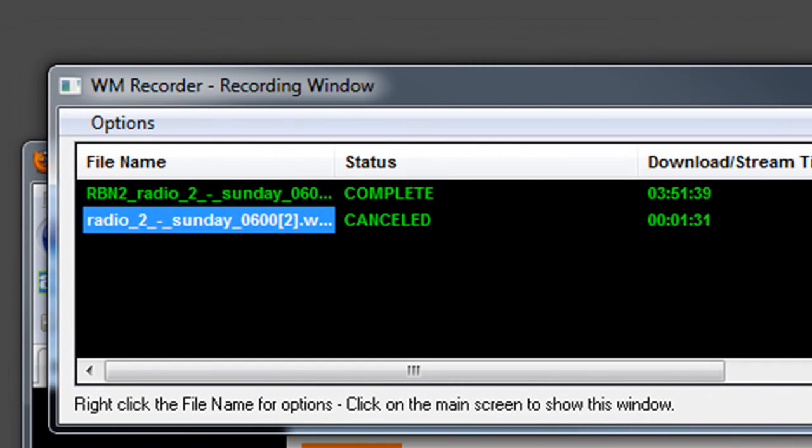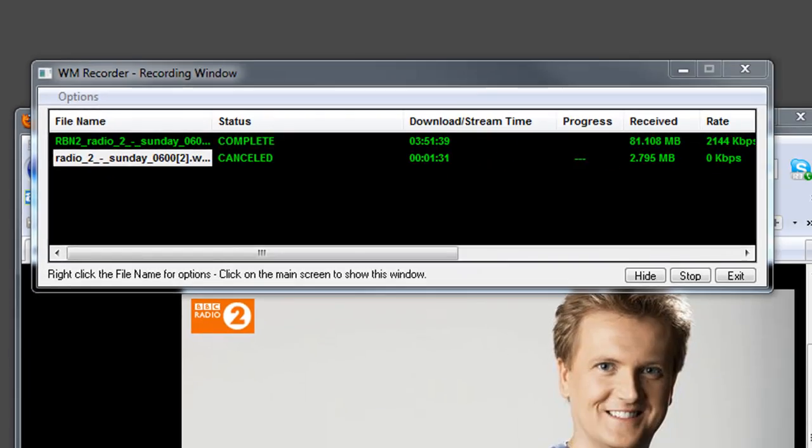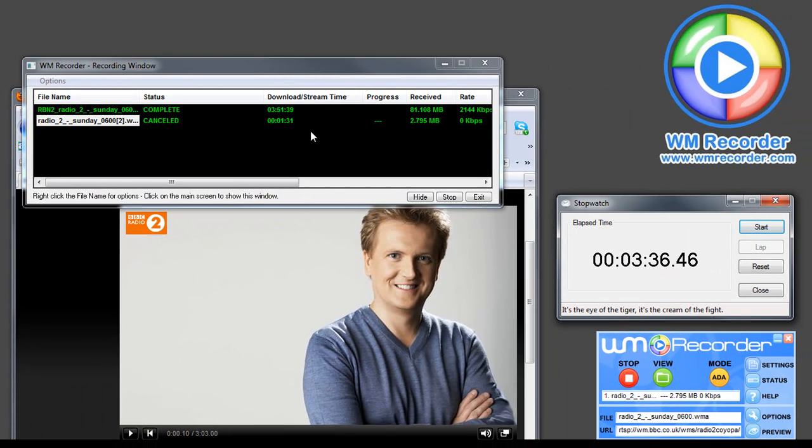So it is now complete. It recorded the entire show in just 3 minutes and 36 seconds. It's a 3-hour show.